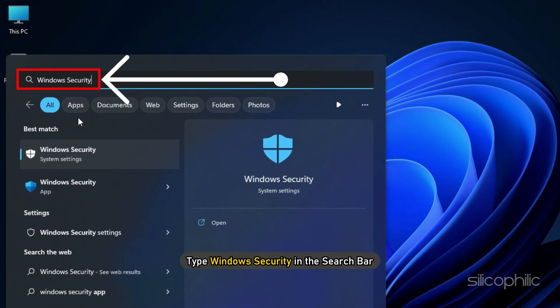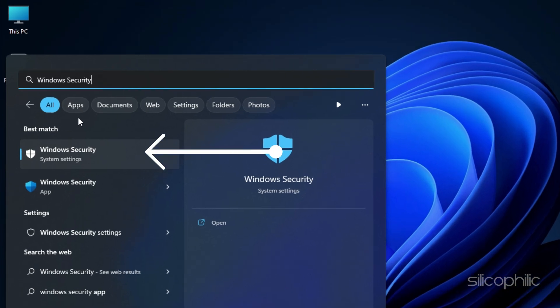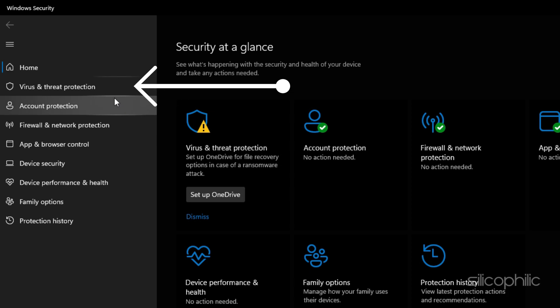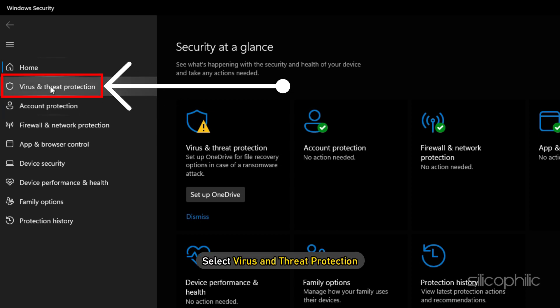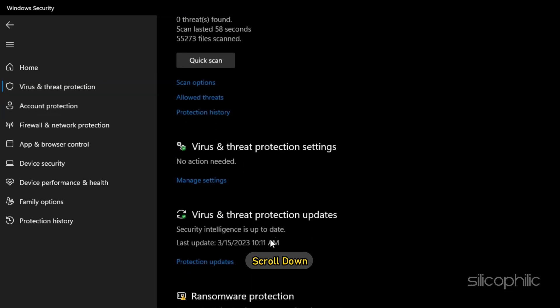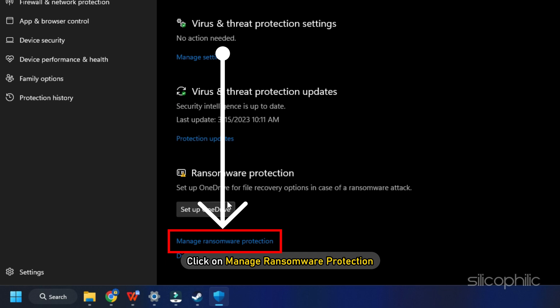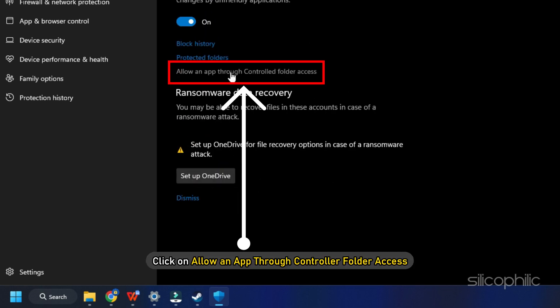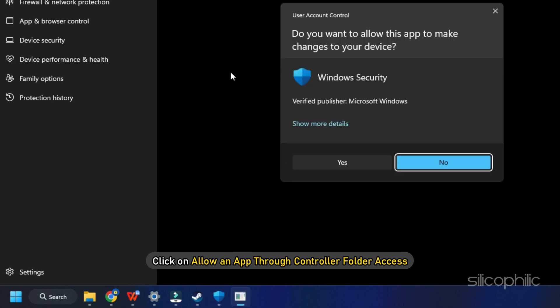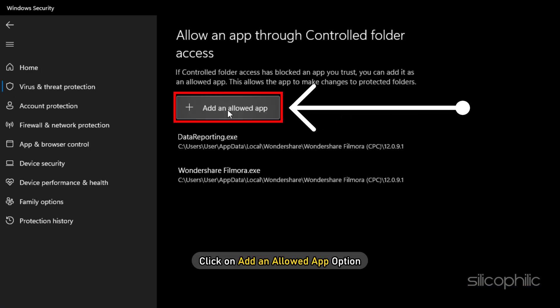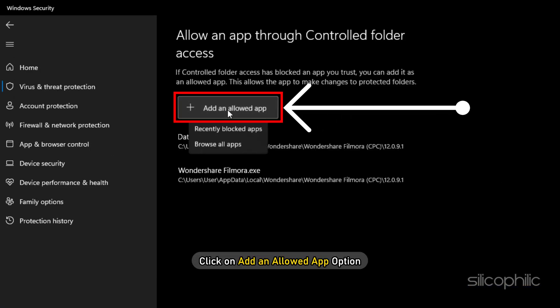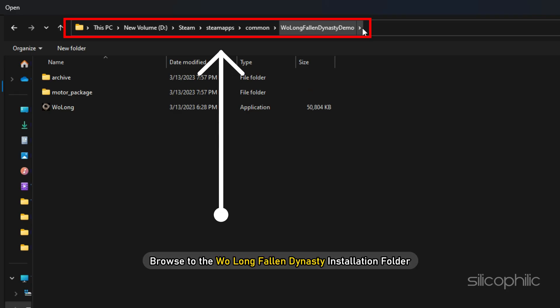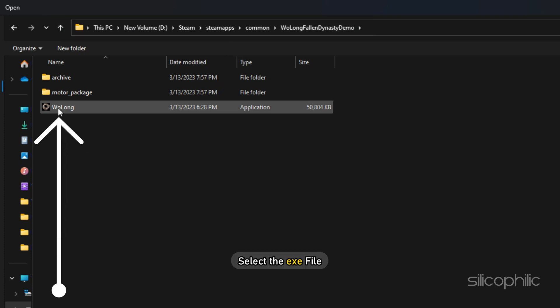Type Windows Security in the search bar and select the top result. Select virus and threat protection. Scroll down and click on manage ransomware protection. Next, click on allow an app through controlled folder access and select yes. Click on add an allowed app option. Select browse all apps. Browse to the Wolong Fallen Dynasty installation folder and select the exe file.